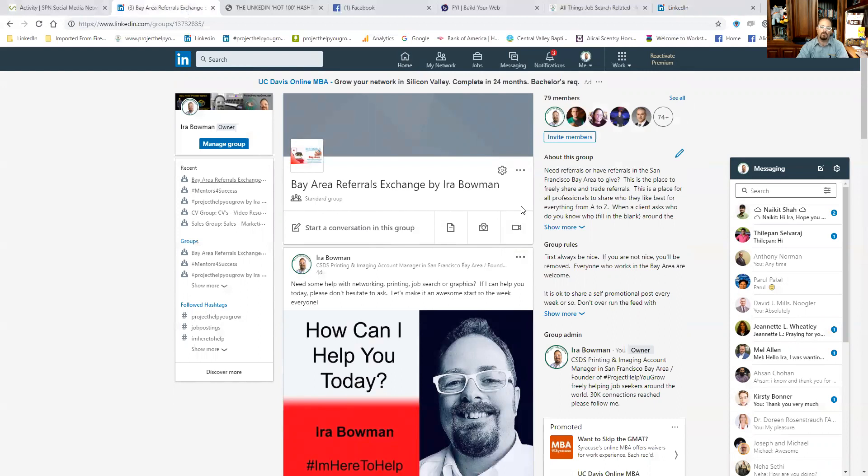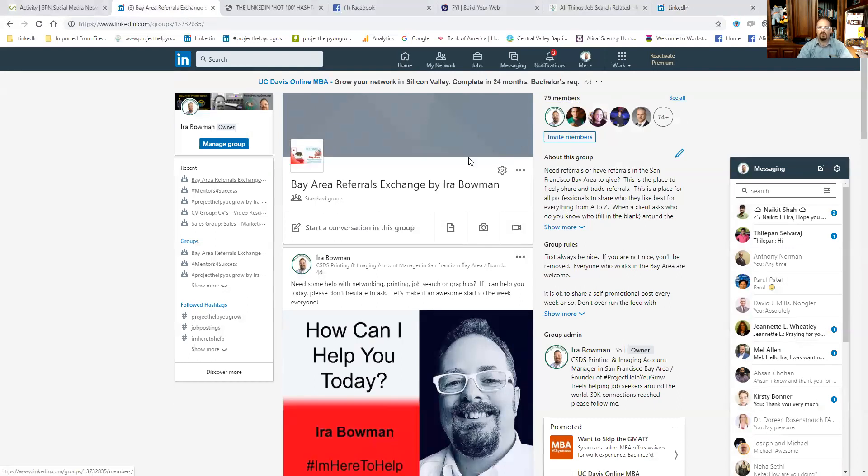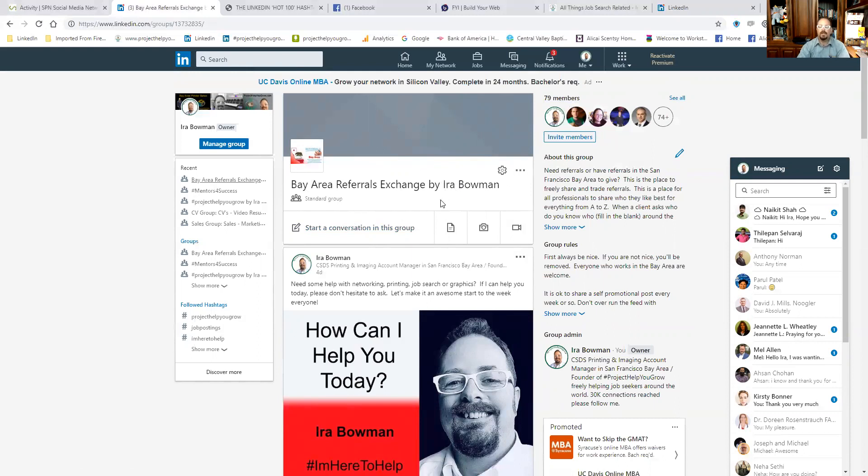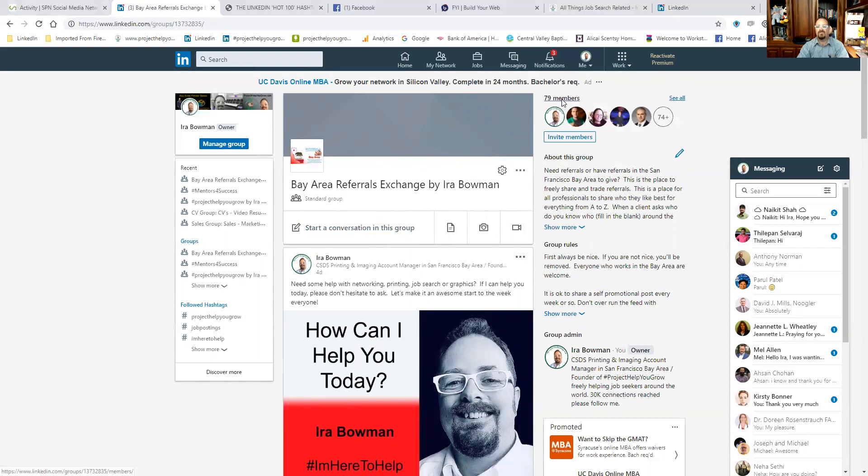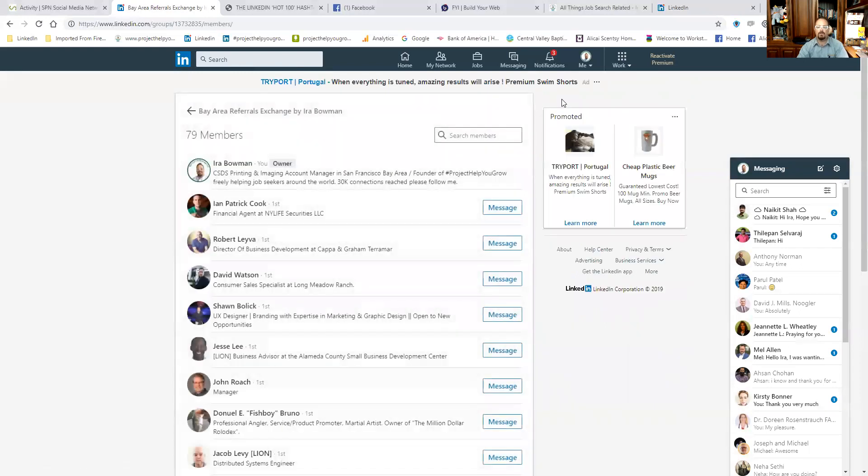But a loophole, if you want to call it a loophole, I call it an advantage, of being in groups with people is if you go into the membership page. For example, this is a brand new group that I created just a couple weeks ago, it's called Bay Area Referrals Exchange by Ira Bowman. If you're in the Bay Area and you want to grow referrals, if you join this group, even if you don't connect with everybody in the group, you can still message anybody in the group. What you do is you go to the membership page, which I just did.